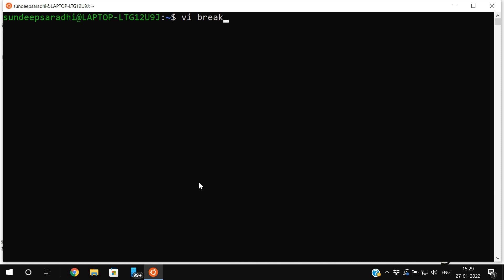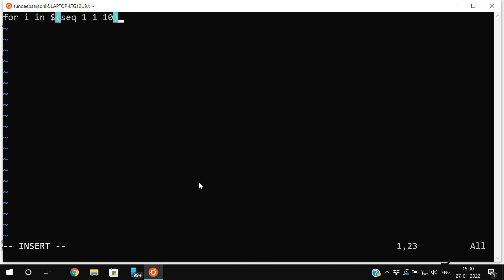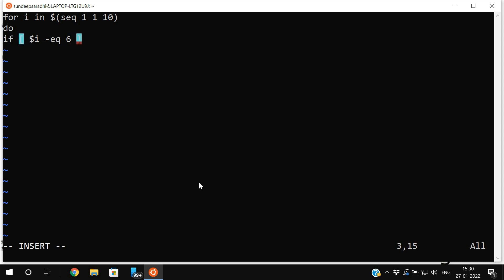Let's start with `vi break_for`. In insert mode, I'll write a for loop: `for i in $(seq 1 1 10)`. The sequence starts at 1 and ends at 10 with an interval of 1. Inside the loop: `do`, then `if [ $i -eq 6 ]` — if the value of i equals 6, I'll use a break statement. Then close the if with `fi`, and otherwise just print the i value, then `done`.